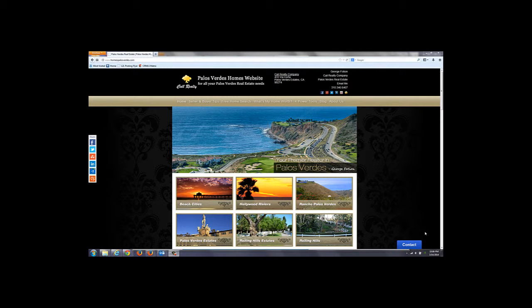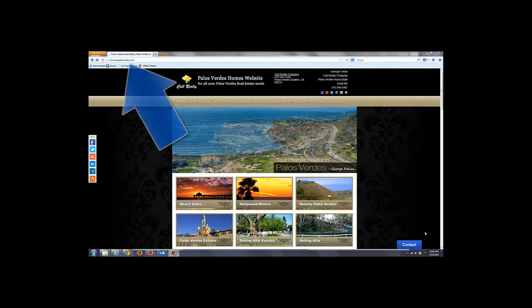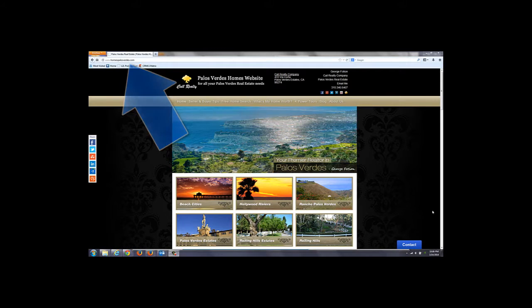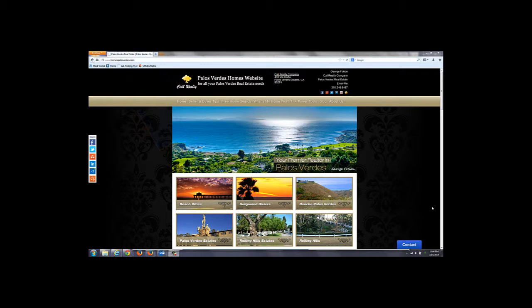Hi, this is George Foshan of HomeIsPalosVerdes.com and what I'm going to talk about today is the What's My Home Worth tab on my website.